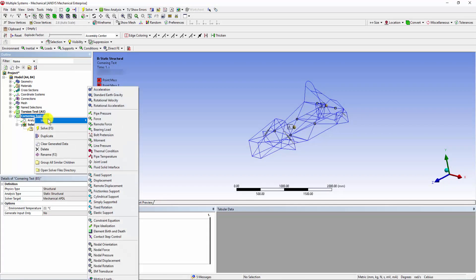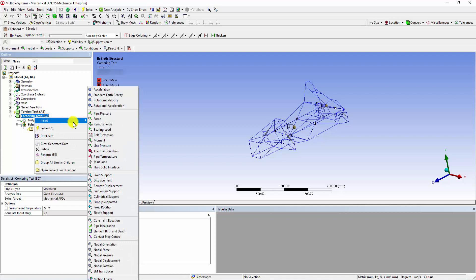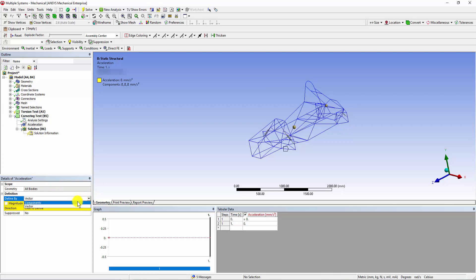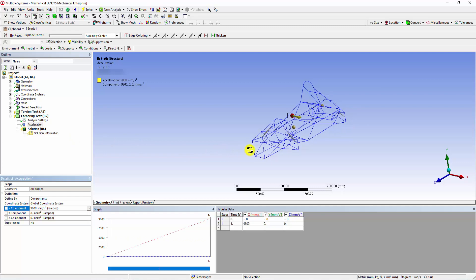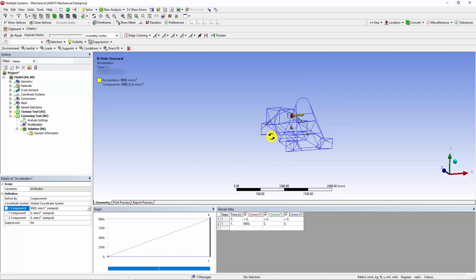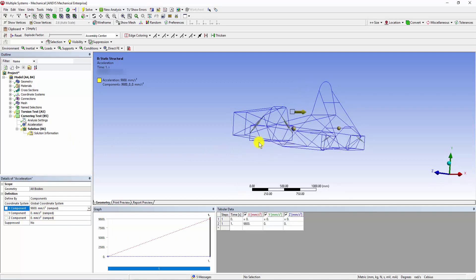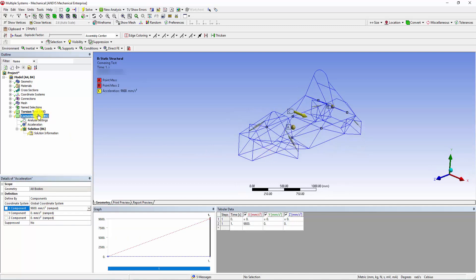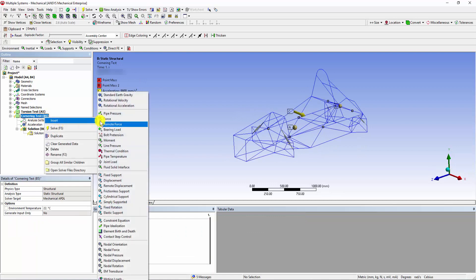After adding the engine mass, right-click onto the Cornering tab and select Acceleration. Change the Define By to Components and add 1 g acceleration in the x component. The applied 1 g acceleration in the positive x direction is now visible on top of the model. From the same tab we can then add the standard earth gravity in the negative y direction.